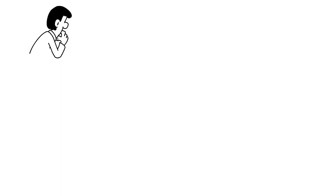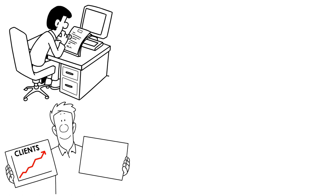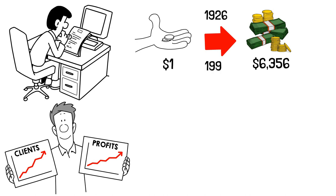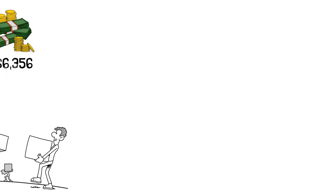By examining all aspects of these corporations across their considerable lifespans, the authors found that the visionary companies outperformed the general market by a wide margin. In fact, if you had invested a dollar in their shares in 1926, that dollar would have been worth $6,356 by 1990. No wonder that the findings of this study have fascinated Fortune 500 companies.